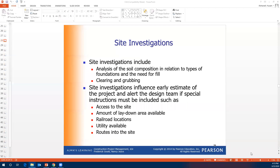Hello everyone. This is part five from the construction services during the design. Today we'll focus on the site investigation — this is part four of chapter six.